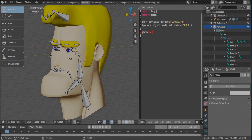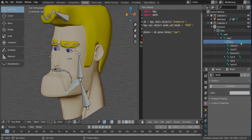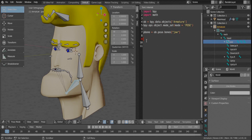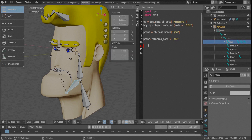Now we're going to create a variable, b_bone, which is actually the jaw bone we're going to work with. The idea is to use this jaw bone's rotational movement to create a lip movement for this character. We need to change the rotation coordinate system into the Euler three-axis coordinate system — XYZ — and that is the rotation mode we'll use.